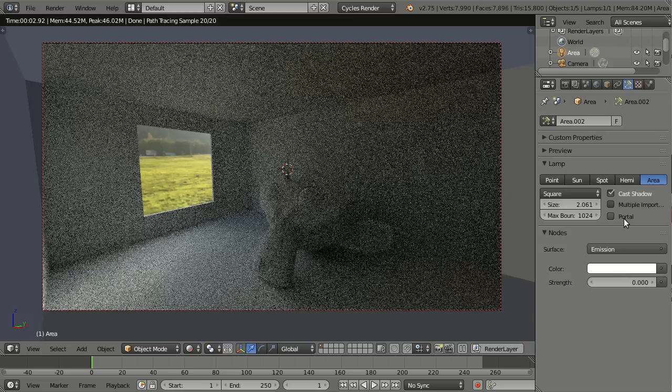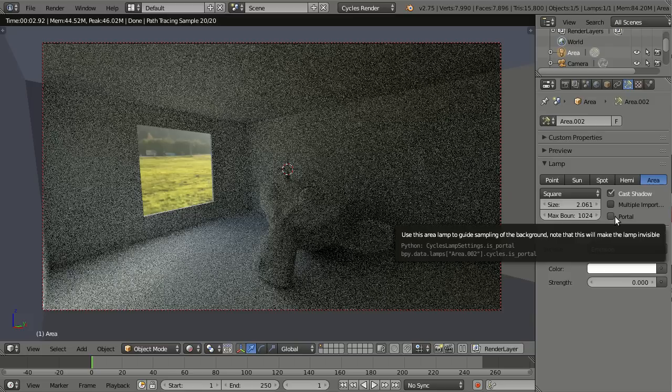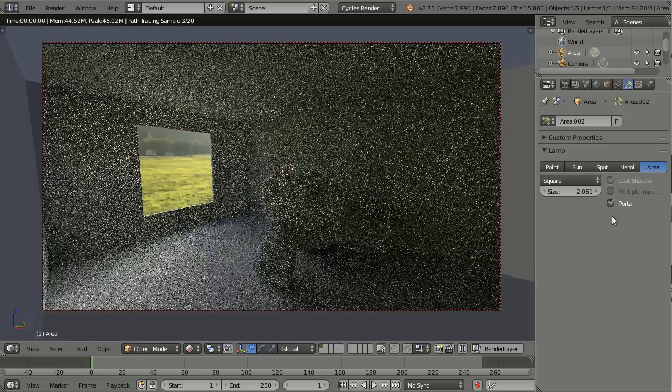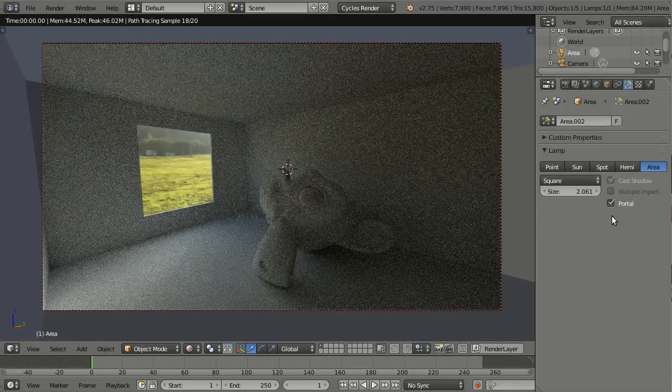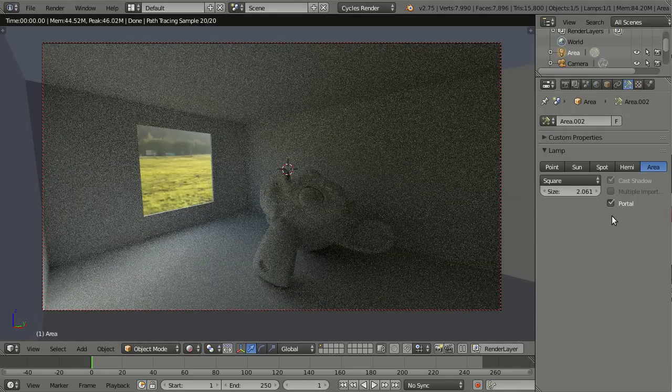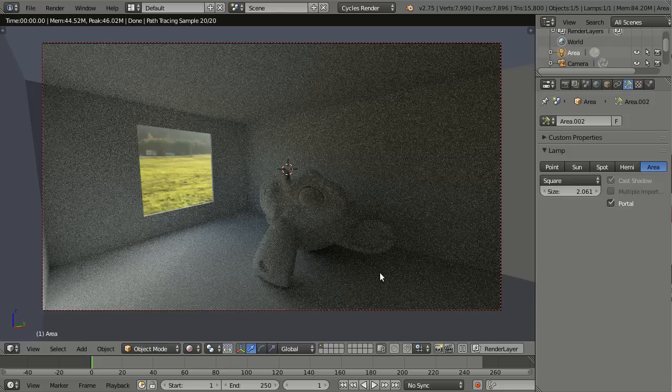But here on the right hand side there is a new magic switch called portal, and when I turn it on you see things are clearing up way faster, and after just 20 samples you can even see the small monkey I've put in there.